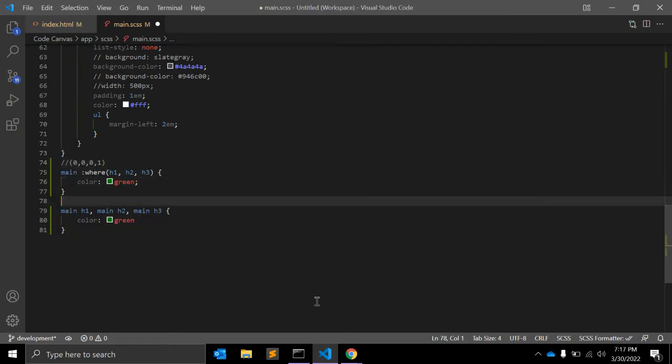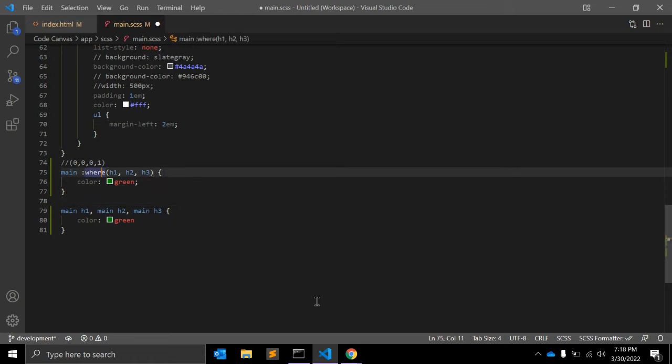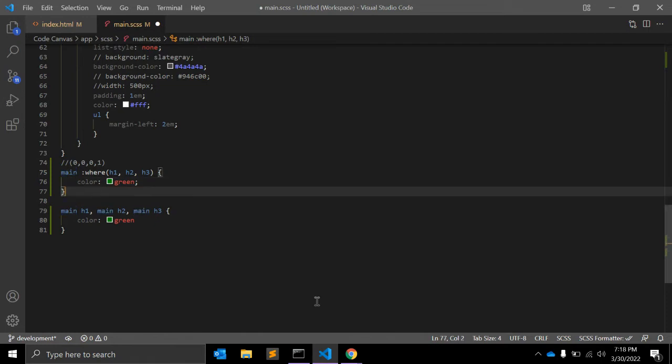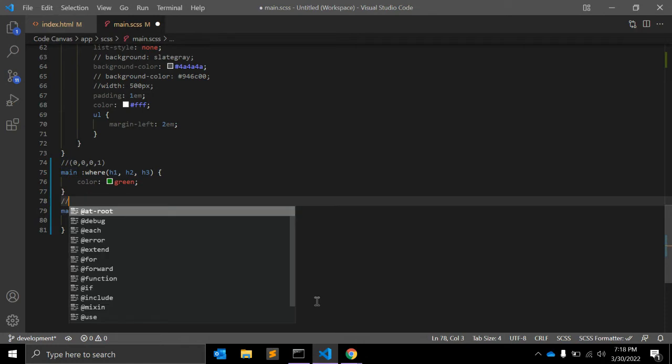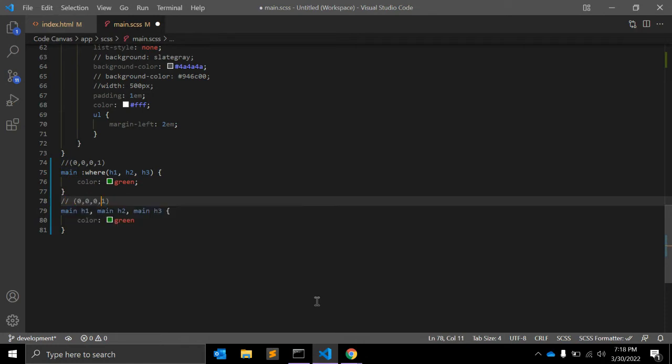And for the single element selector main, this element selector main doesn't include the specificity of anything in the :where part. Whereas in the second example, the specificity is 0, 0, 0, 2.